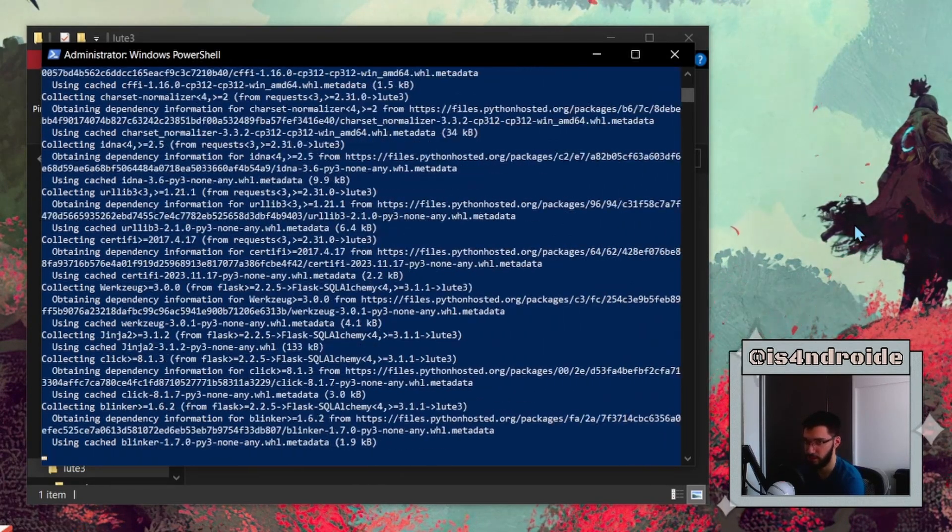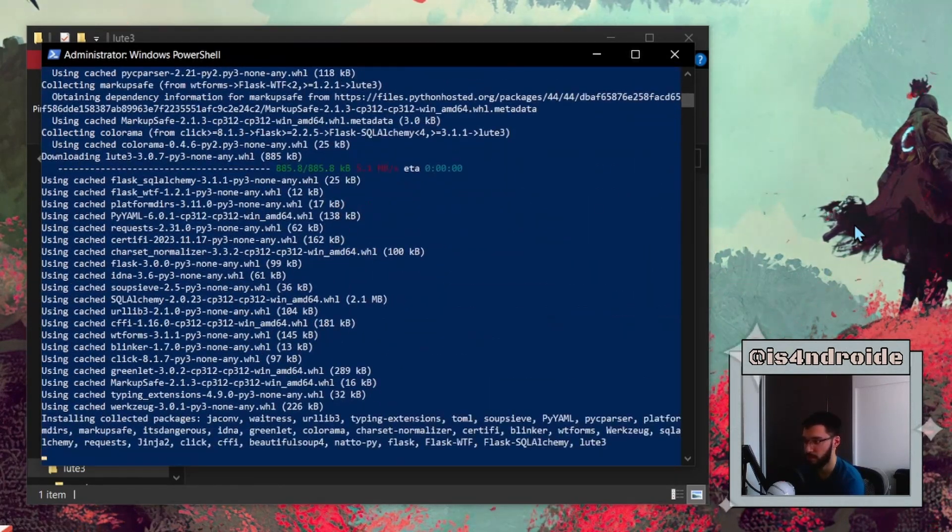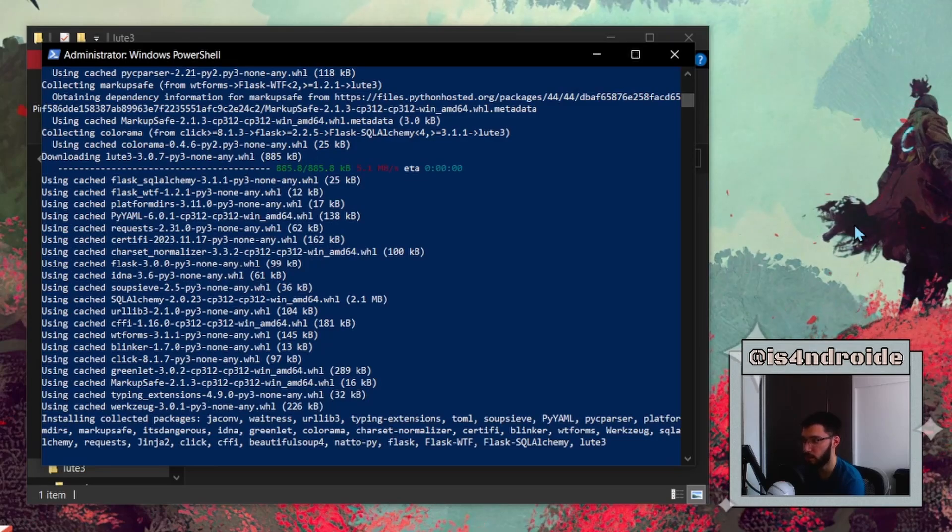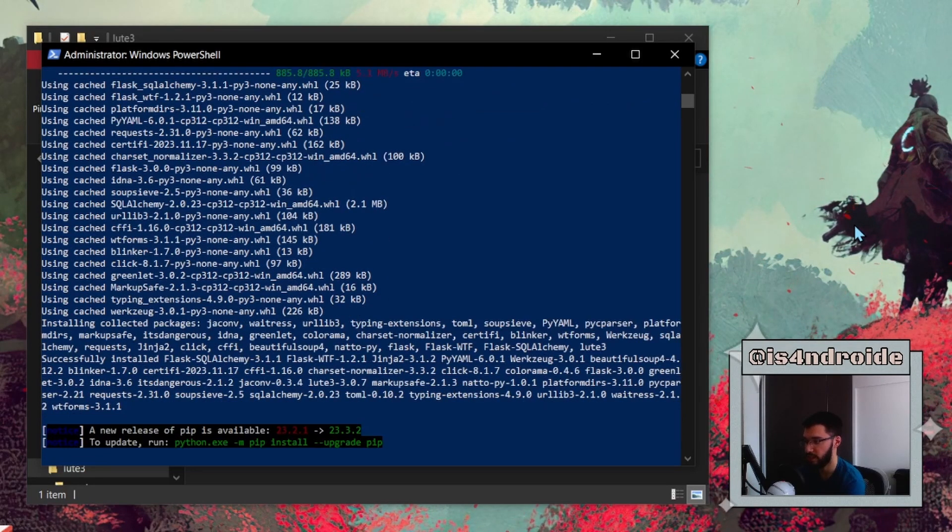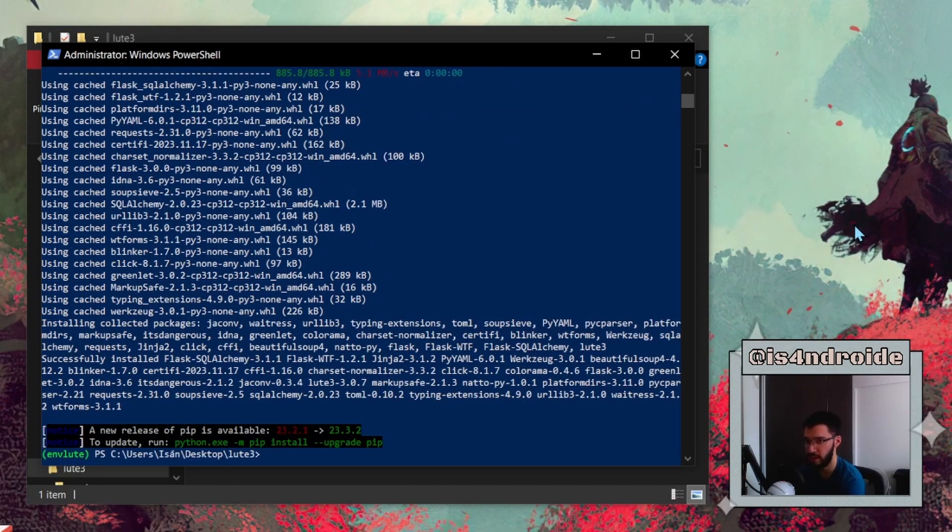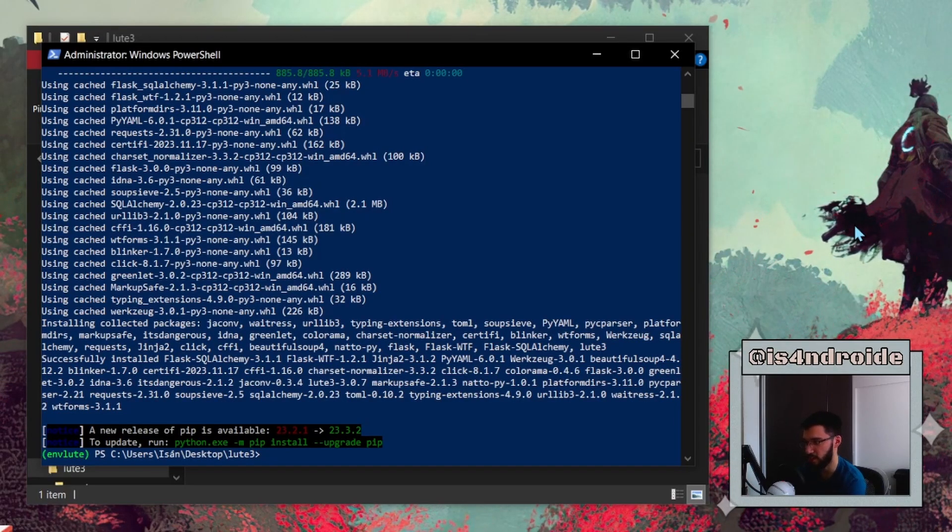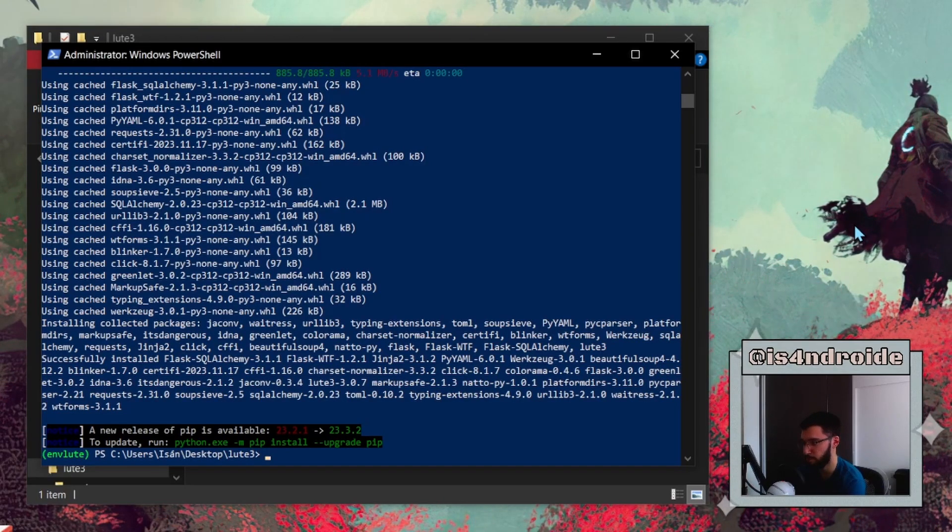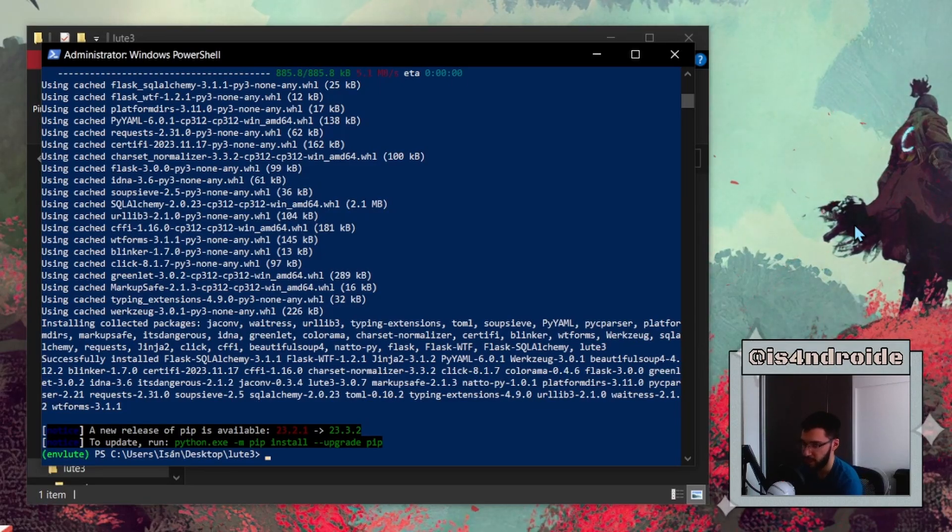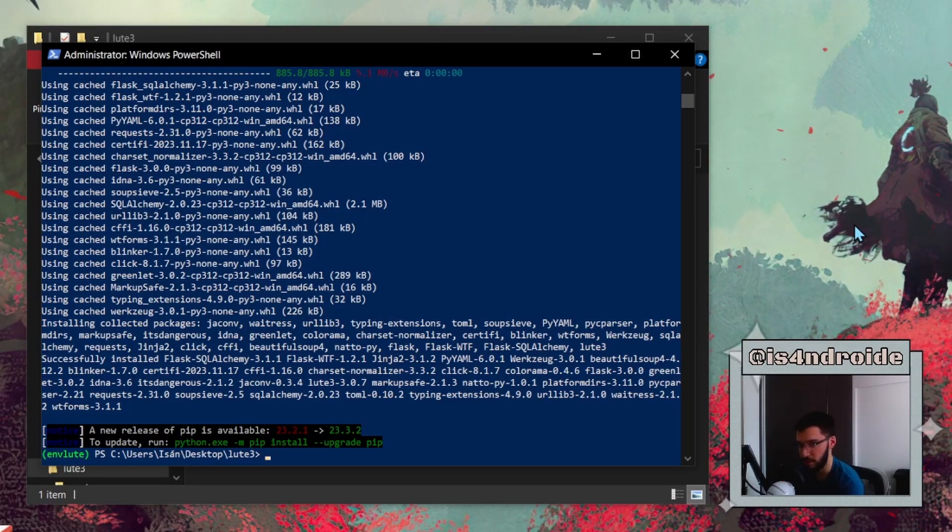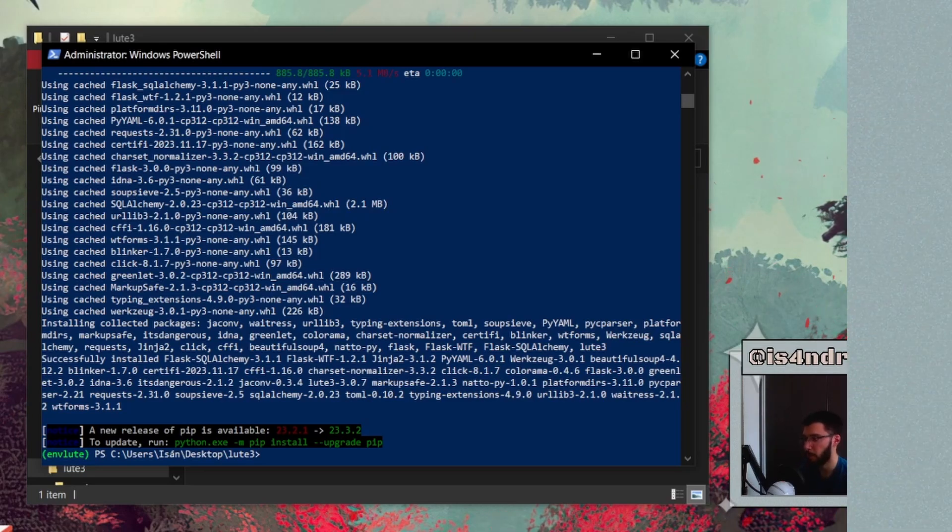This is going to take a while longer, but it shouldn't take that much. This is real time, and it's done. If you see that message saying that a new release of pip is available, you can update it following the instructions, or you can just ignore it. It's fine.